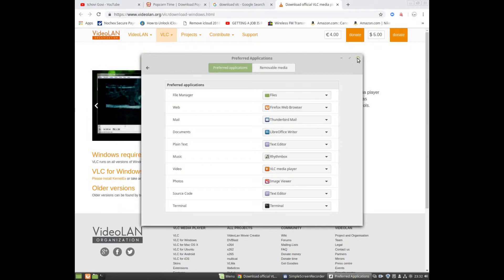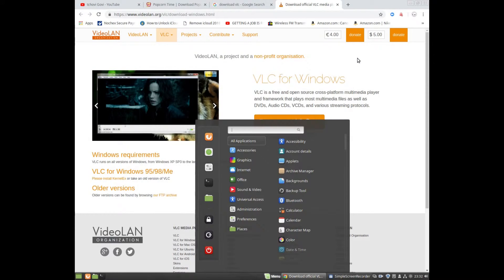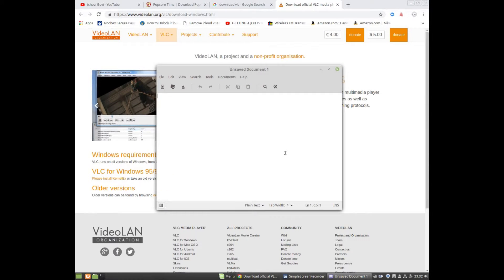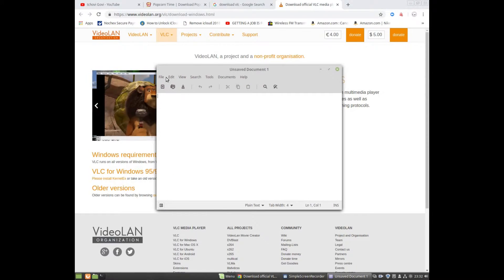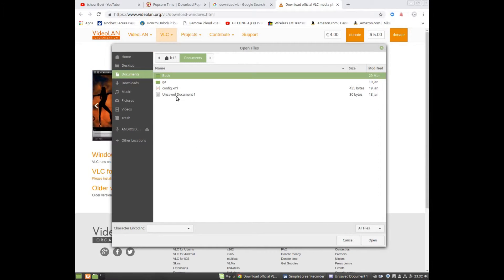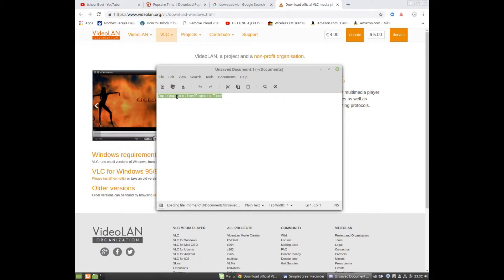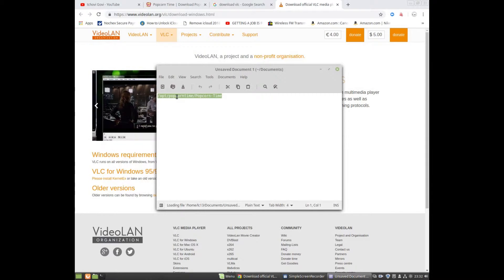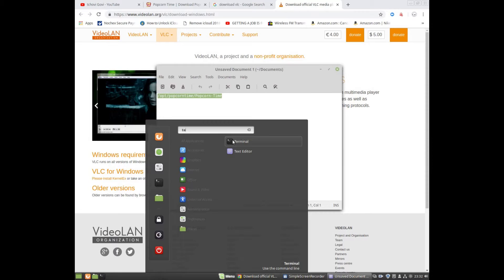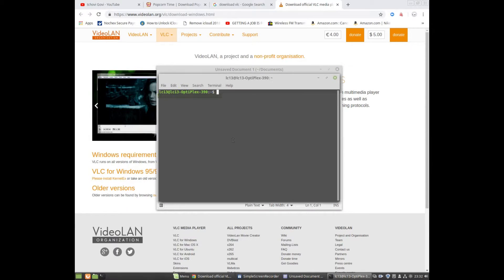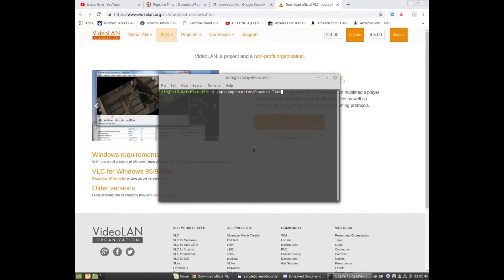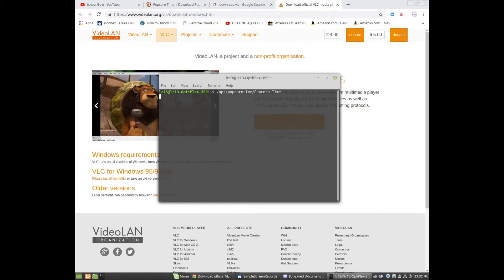I'm opening my text editor because that's how you run Popcorn Time when using Linux Mint — you copy and paste a code into the terminal. I'm opening a terminal right now. All of that will be in the description below, so just minimize this, paste the code, and hit Enter.